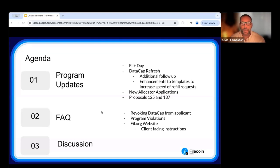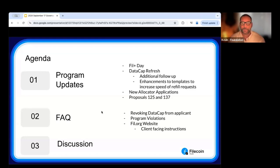We'll check in on removing data cap from a client if this happens for an allocation, talk about violations — if data cap is not distributed adequately, what that process looks like for removing allocators and the standards held to. We'll also give an update on refreshes to the website to make the client experience easier. Chat will be monitored by Galen. Due to the autumn festival, limited folks will join live, so this video will be available on YouTube.